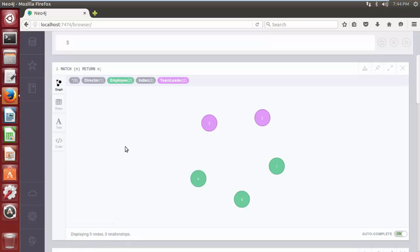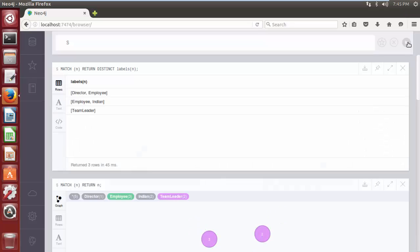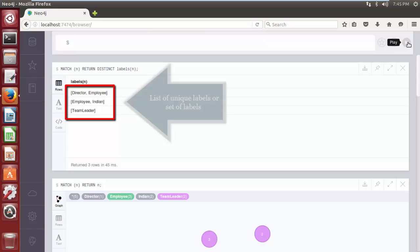Now we are going to run a cipher query to list all the labels labeled to the nodes, and the syntax is MATCH parentheses n RETURN DISTINCT labels parentheses n. Here in the syntax we use DISTINCT clause to remove duplicate labels or duplicate label set from the result set and get all the unique node labels or label set. Click on play button. As we can see, cipher query returns all the distinct labels or set of labels exist in the Neo4j database.